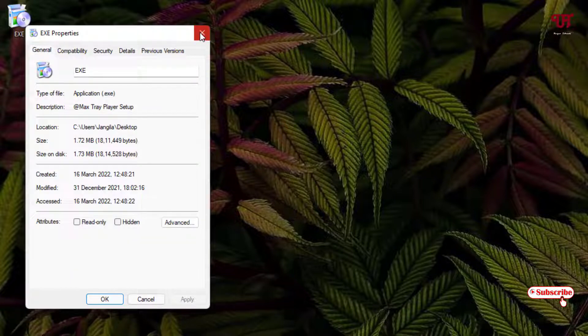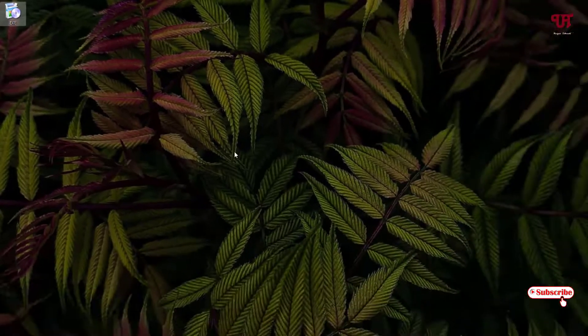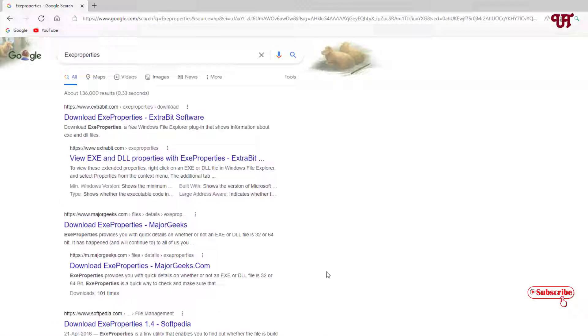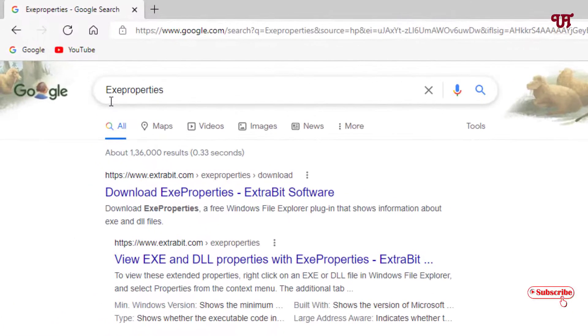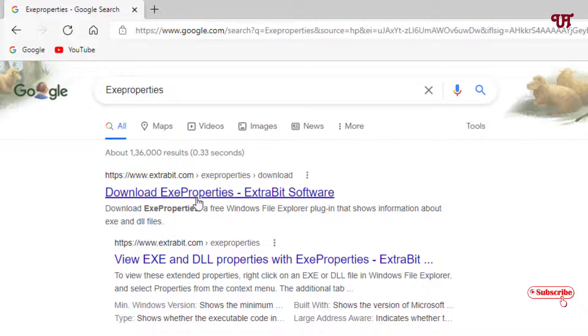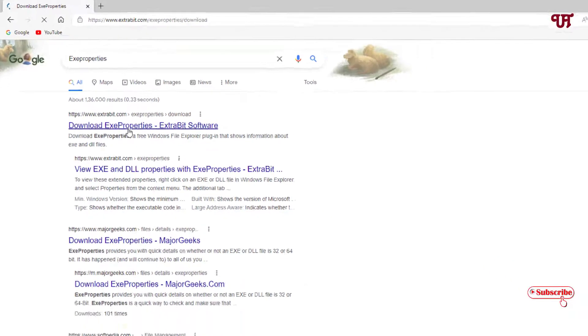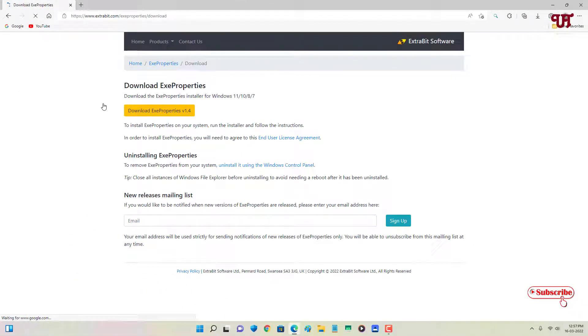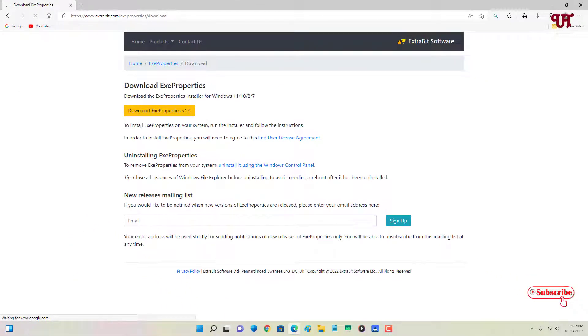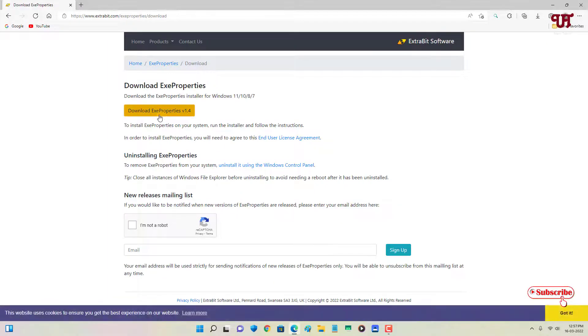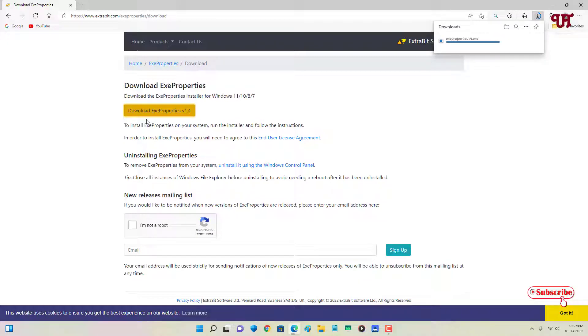So for this, what you need to do is just open any web browser and in Google search for the application name as exe properties. On the first list you will see its official website. Just click on it. Now you can see its official website and here you can see download exe properties. Just click on it to download this file. Wait for a few seconds until the complete downloading is done.